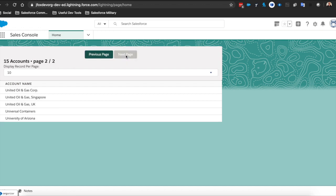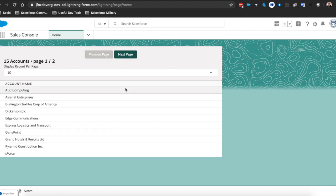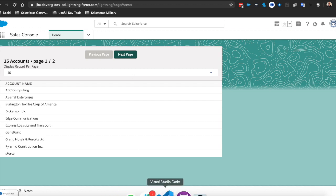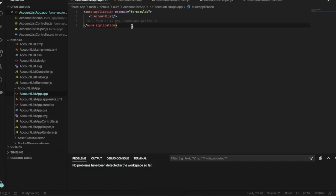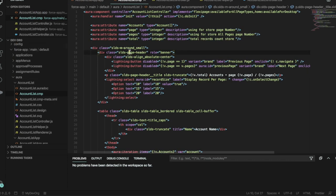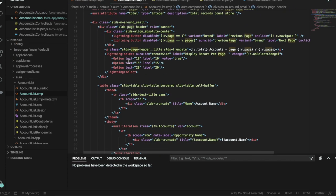So just to quickly reiterate, you've got your app containing your component. You've got your component with your buttons and your picklist and then iterating over the results.